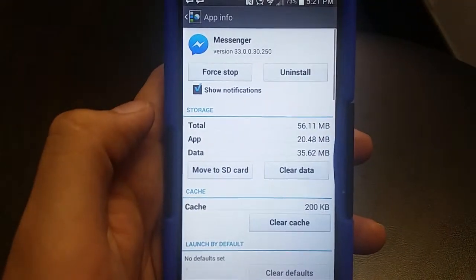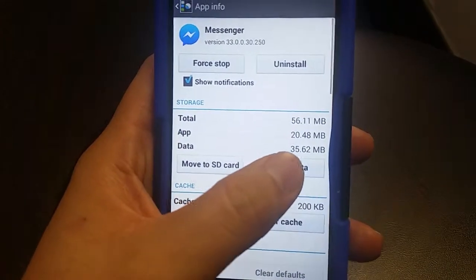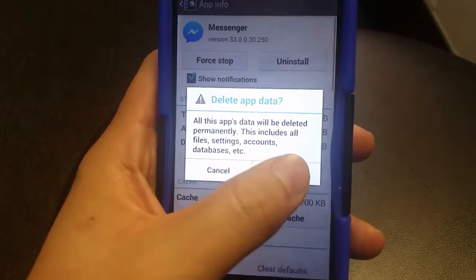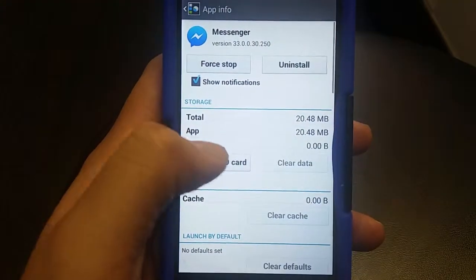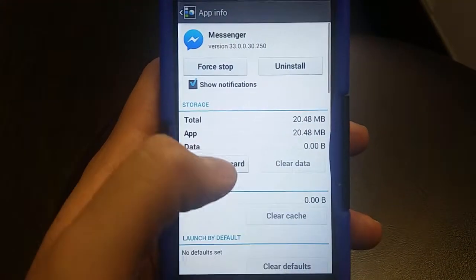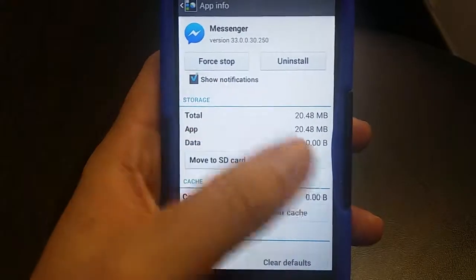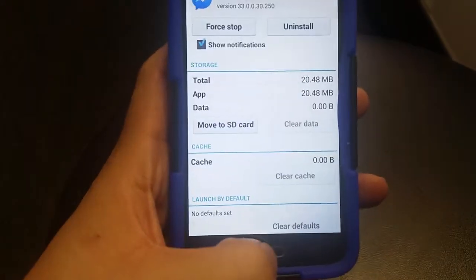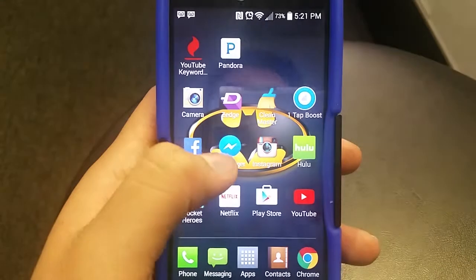Like I said, no force close or anything like that. All we have to do is clear the data, and clear the cache too if it asks you. And there you go — I cleared the data. Now you can go back to the app.